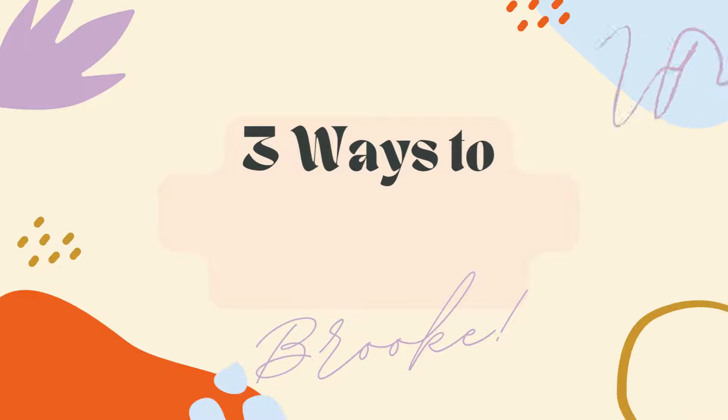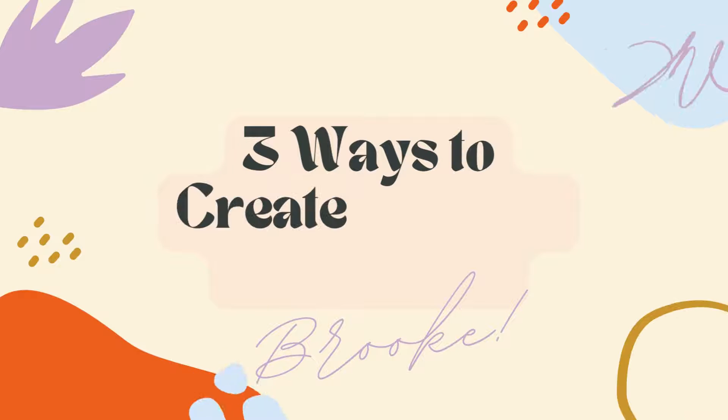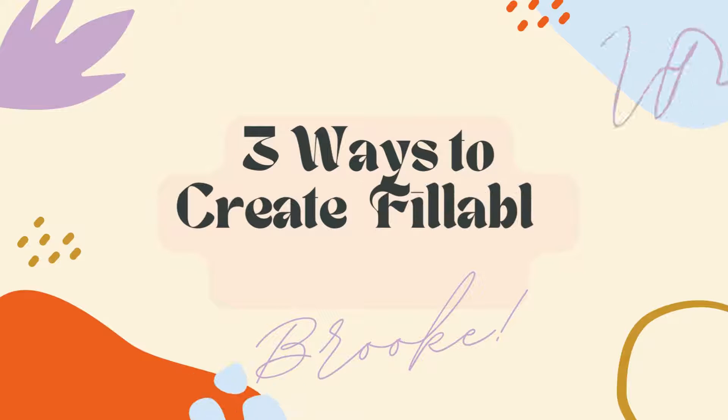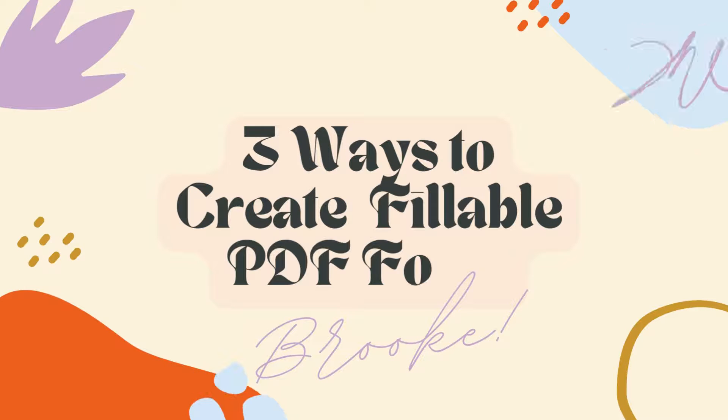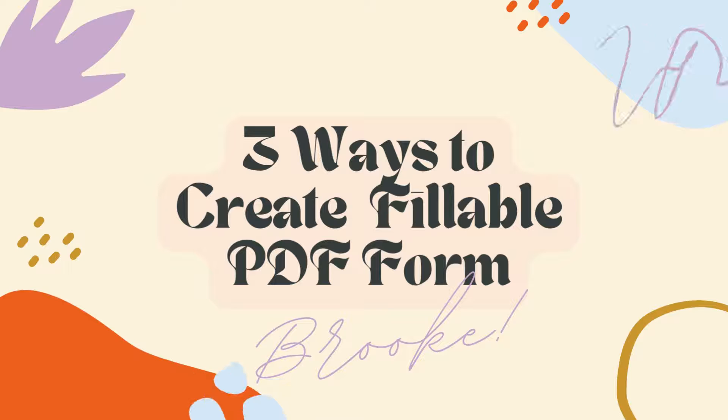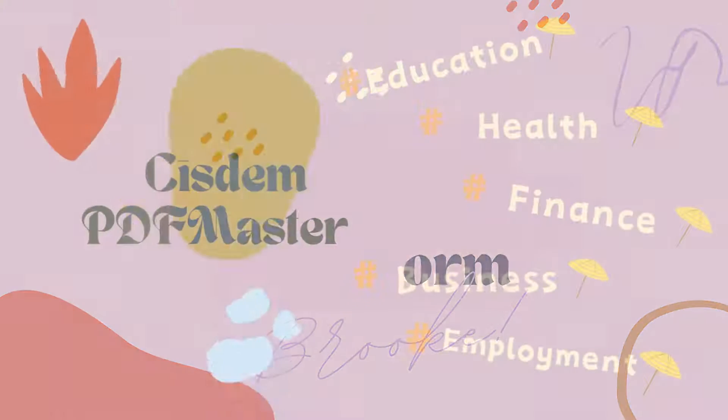Hello, welcome to Cisdem channel. Today we are going to show you three different ways to create a fillable PDF form.